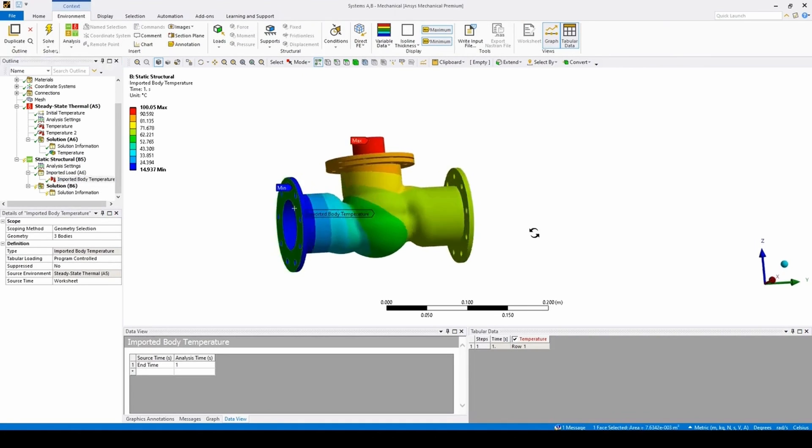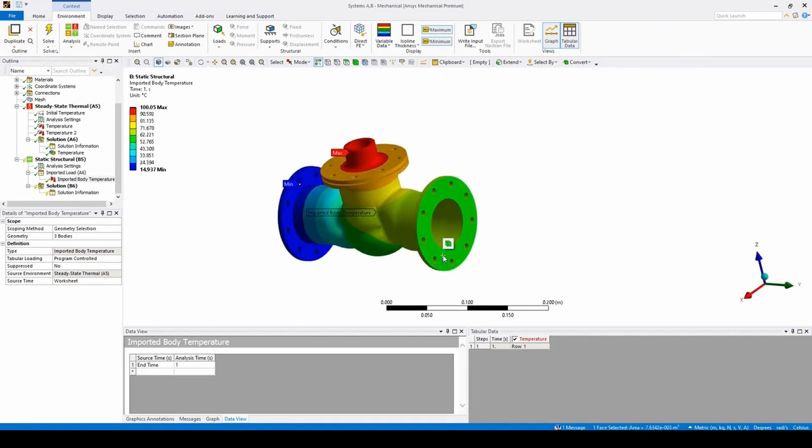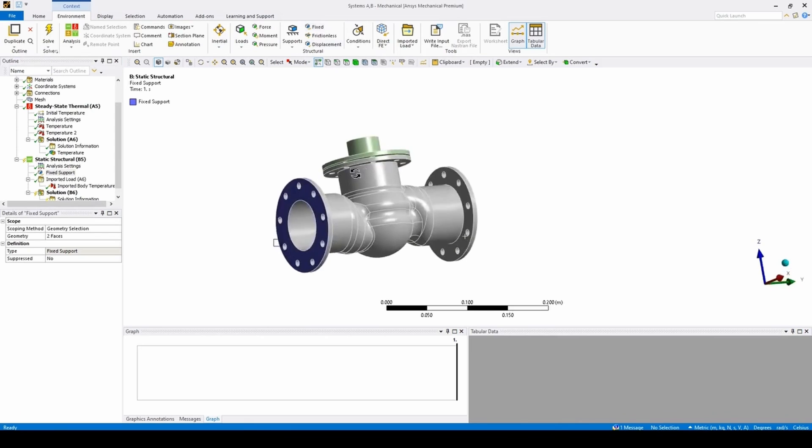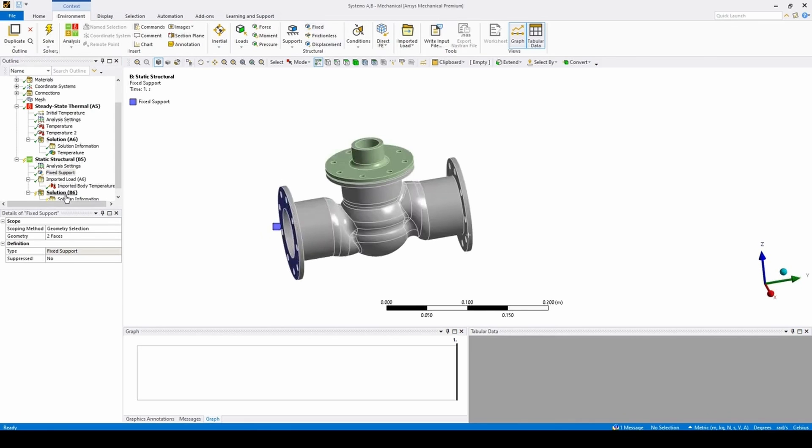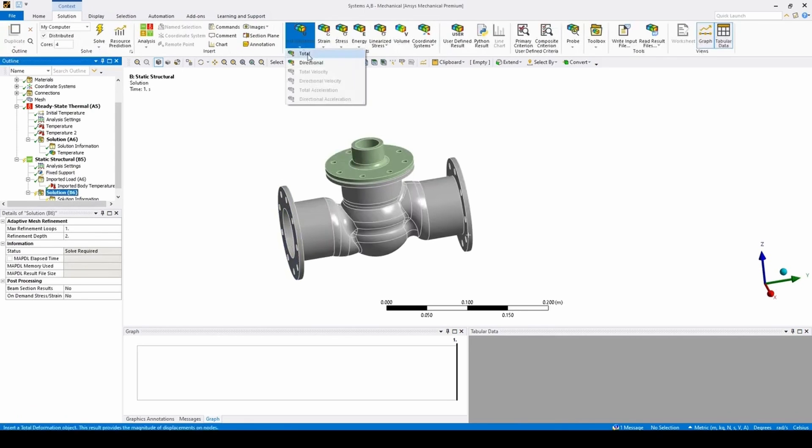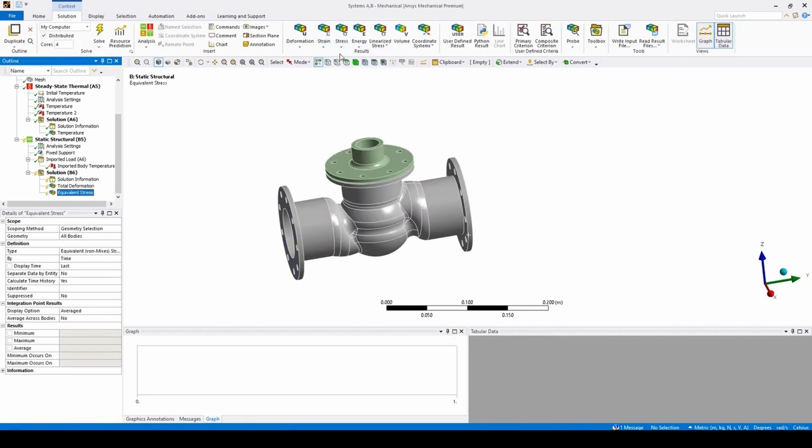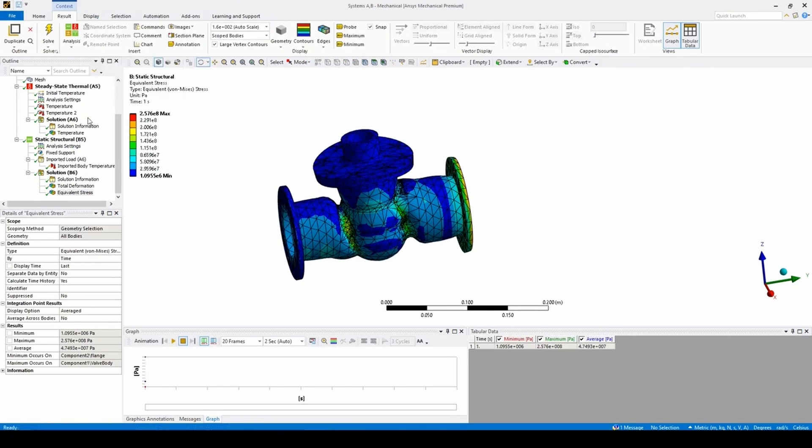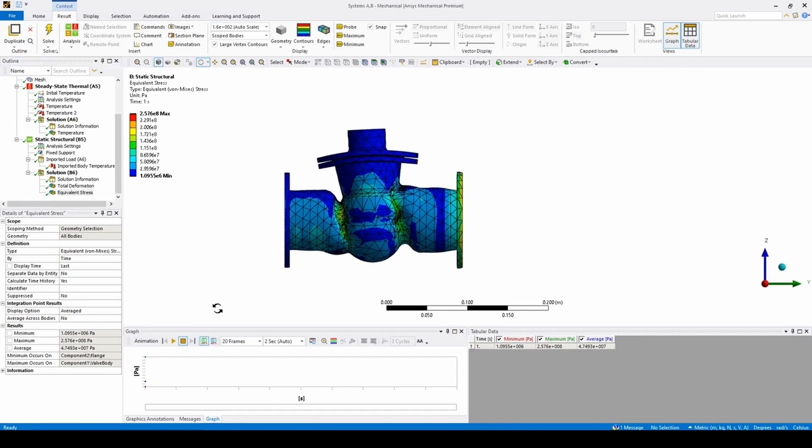We can quickly set some boundary conditions in the form of fixed supports on both ends of the body, add in a deformation and equivalent stress results, and hit solve. Once completed, we can then easily visualize the structural effects of the imported thermal loads.